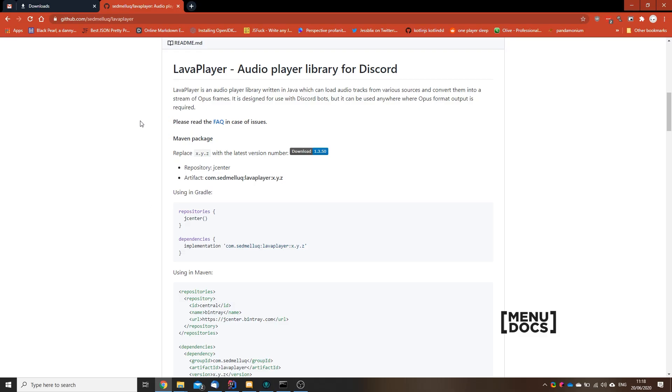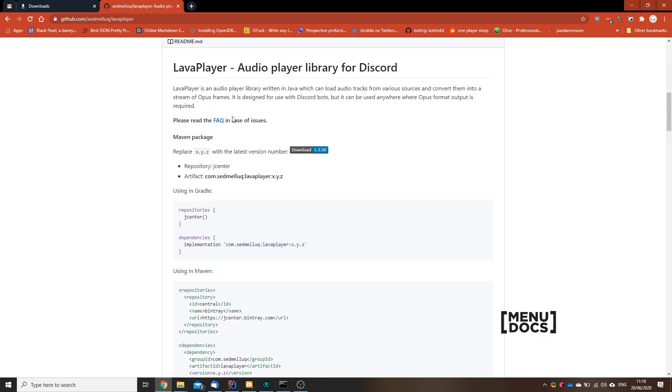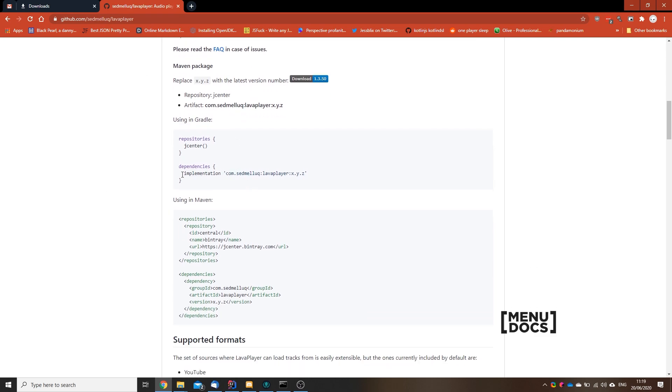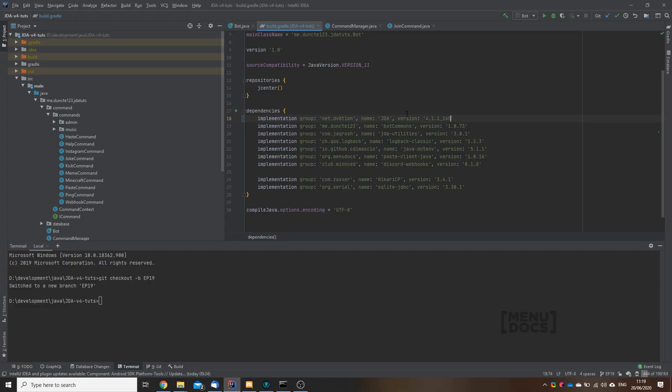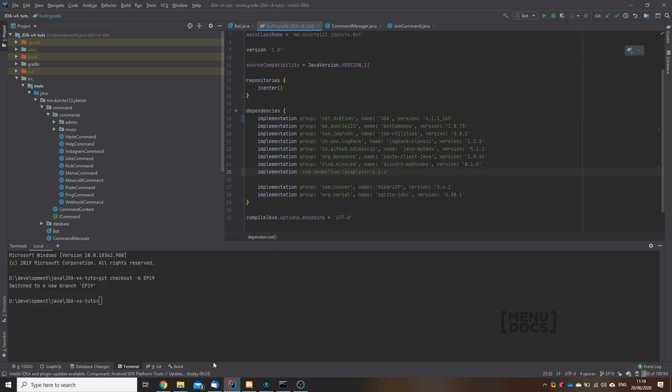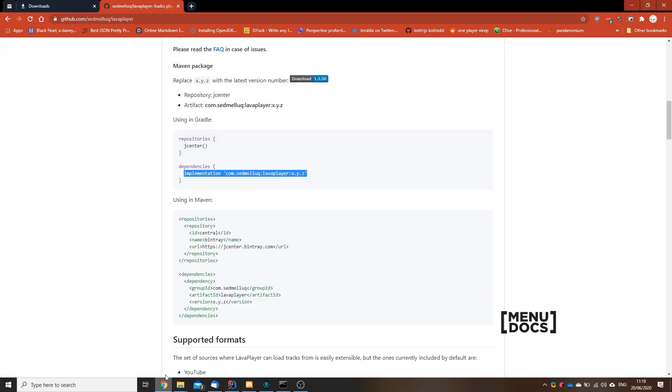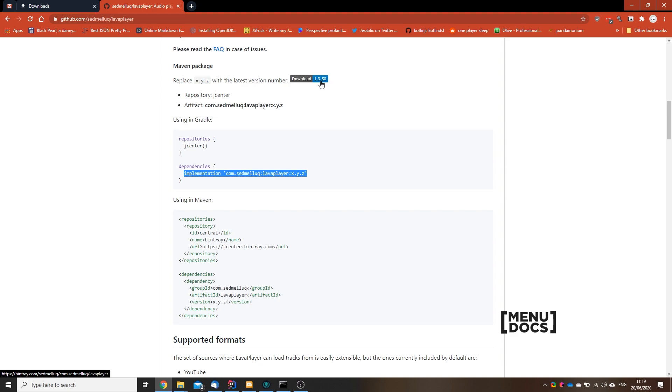To install LavaPlayer we will just go to their GitHub and copy this implementation thing, and we're gonna paste that in our build.gradle. And then we need the latest version which is at the time of recording 1.3.50. It's always a good idea to go with a newer version if that is available, because YouTube tends to break stuff.